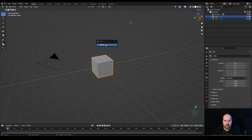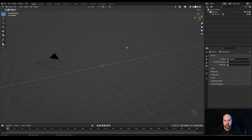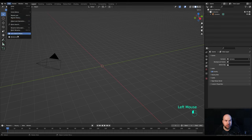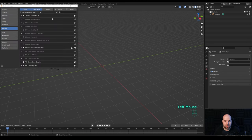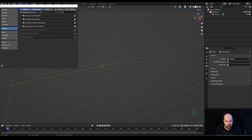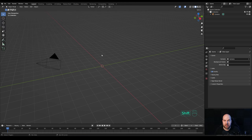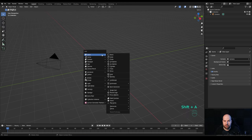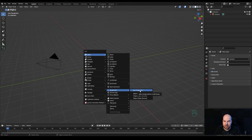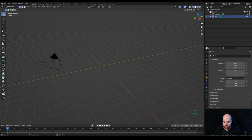Let's jump right into an empty Blender file. First, select the light and the default cube, press X and delete. Now, go into Edit Preferences, the Add-on section, and search for the Extra Objects add-on — that's 'Add Mesh: Extra Objects.' You can enable Add Curve as well. Just check the box, close the preferences, and now if you press Shift+A you should have all these different options, including the single vert.